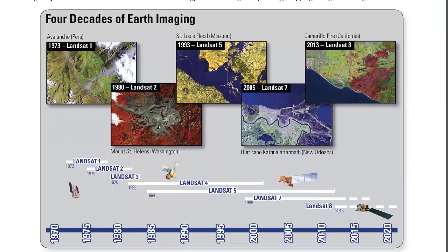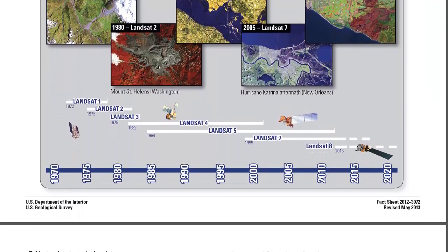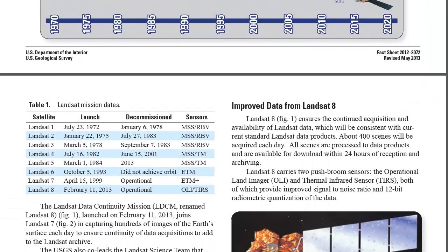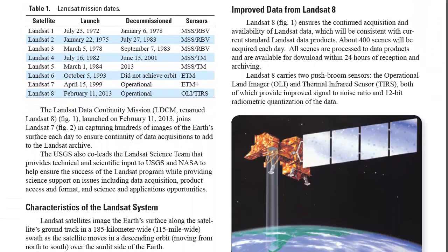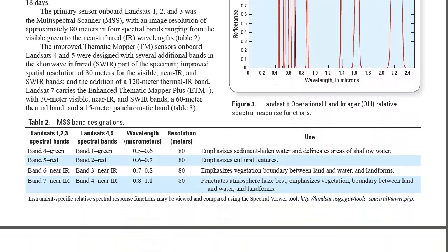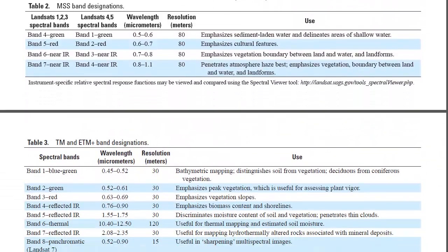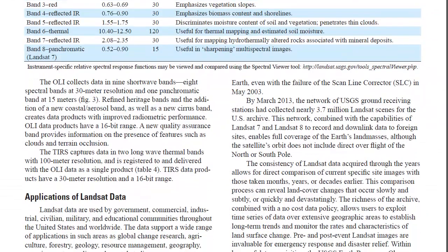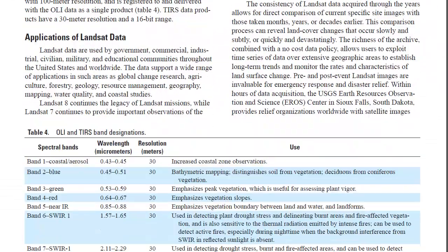There are two reasons for selecting Landsat imagery for this project. First, it's acquired at regular intervals. Second, it's freely available from the USGS.